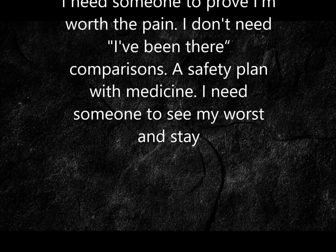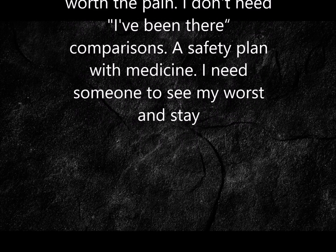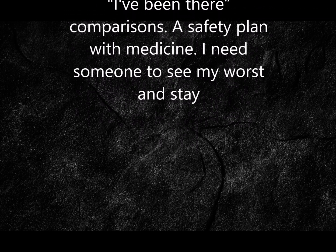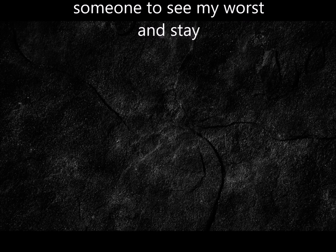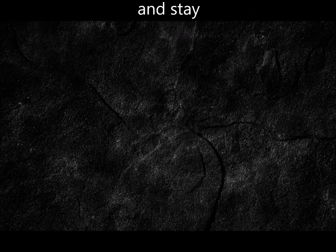I need someone to see my worst, instinct I need someone to hurt with me, I need someone to see me break and love me just the same.